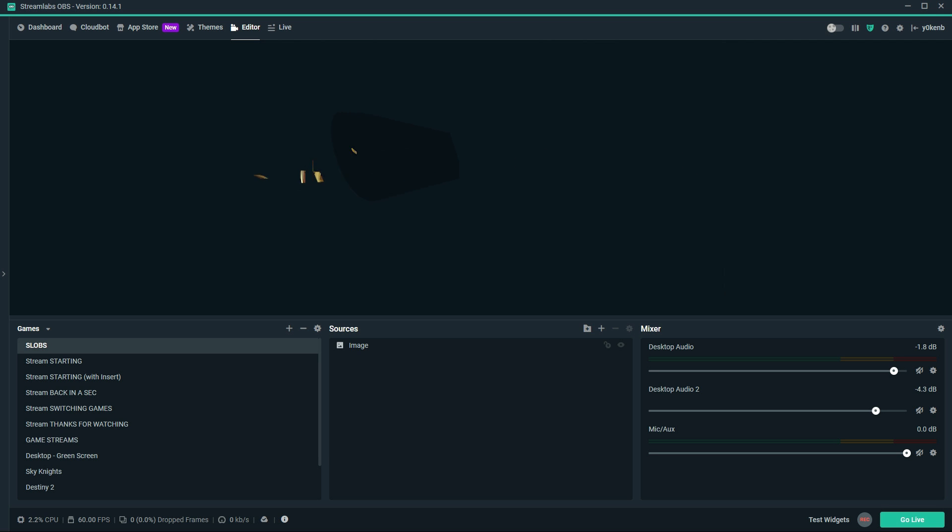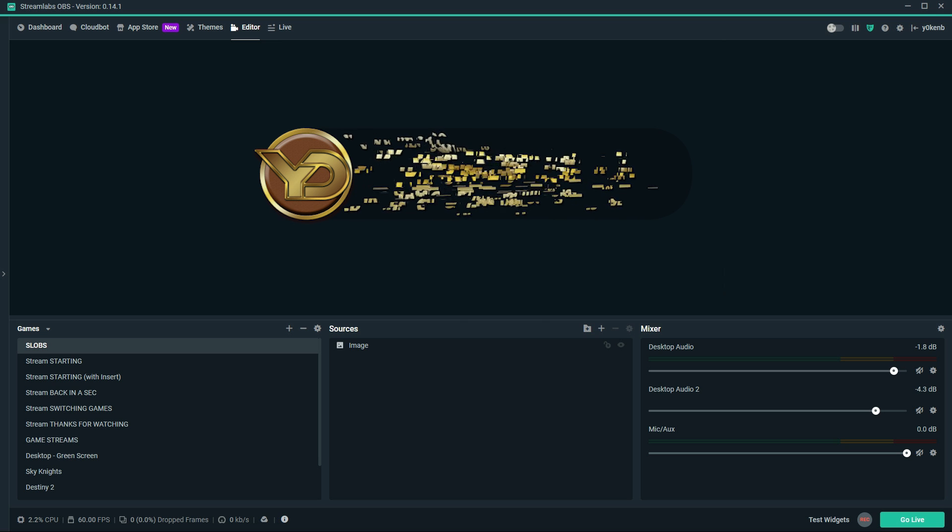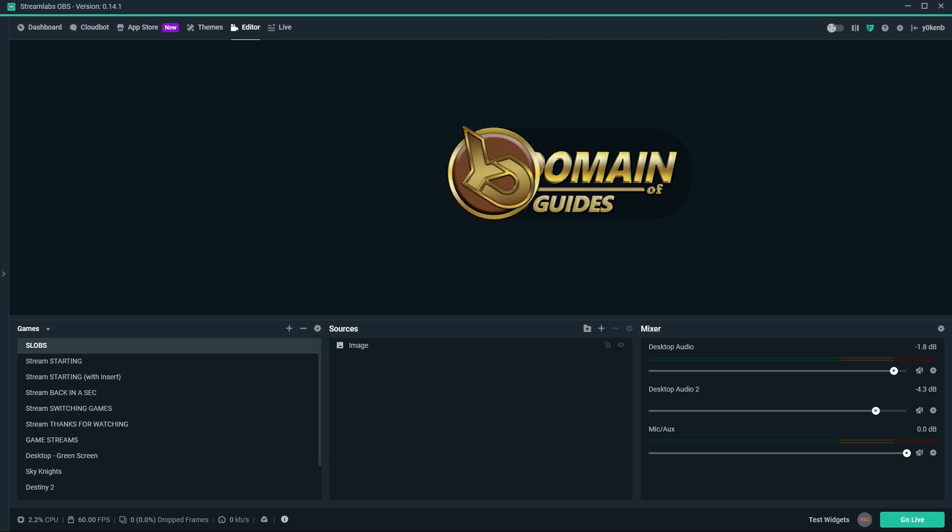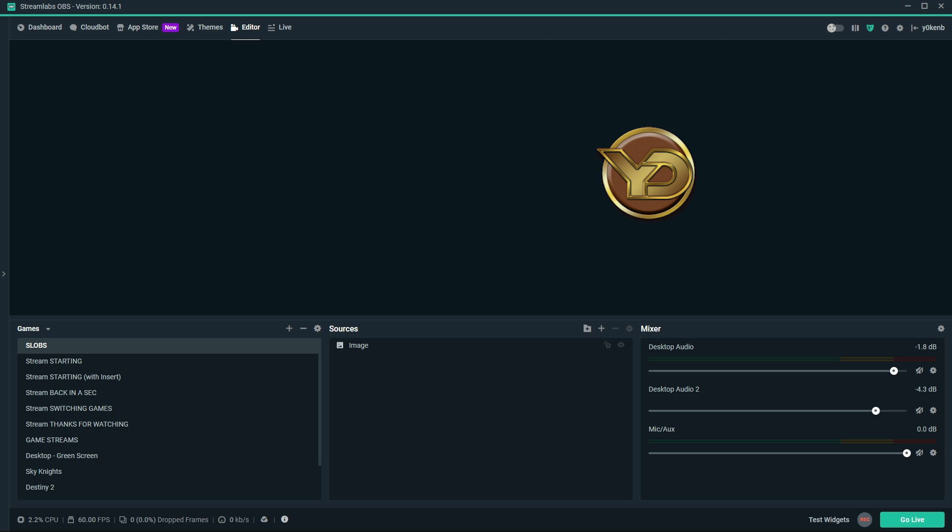I'm YokenB and welcome to Yoken's Domain of Great Games and Guides, showing you how to enable text-to-speech in Streamlabs OBS and grow your stream interaction with random encounters.